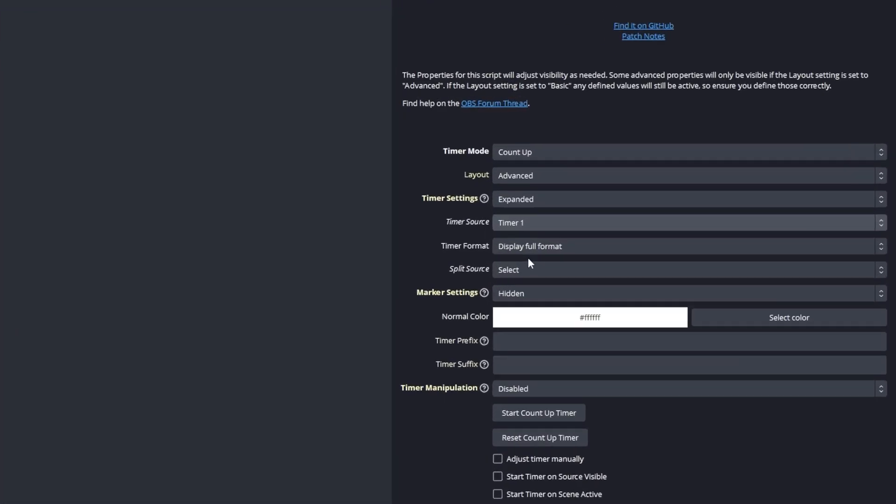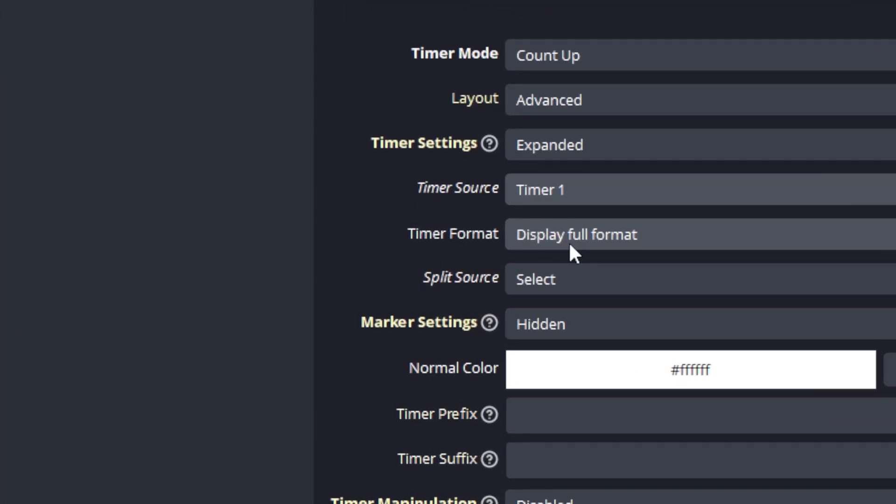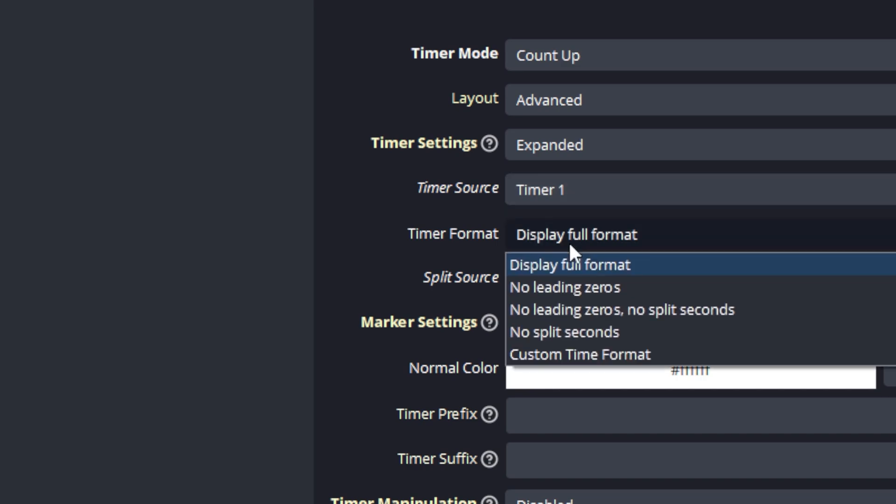The next property we need to explore is the timer format property. This is the property that will configure the physical display and to some extent the behavior of the timer that is visible in the final output, also known as the program output.